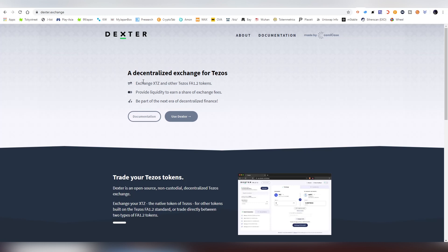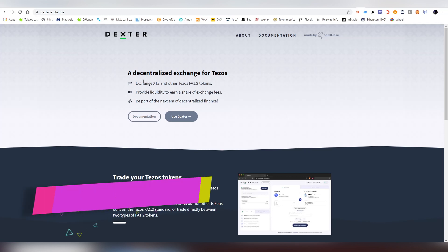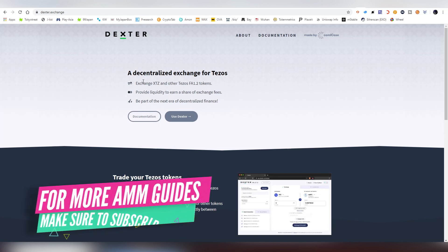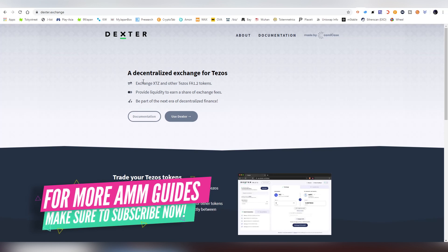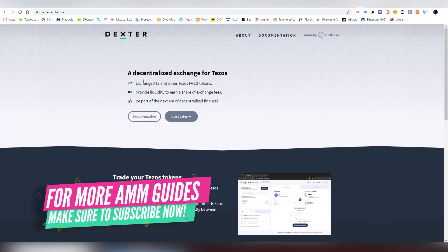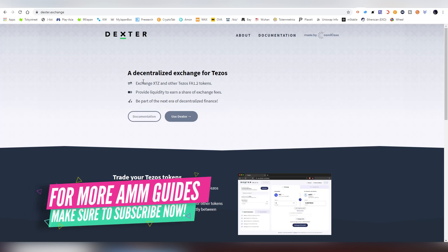on Dexter Exchange, which is the very first AMM protocol on Tezos blockchain, a decentralized exchange just like Uniswap. Like in my other AMM videos on the channel, I will be showing you how to connect to the dApp,